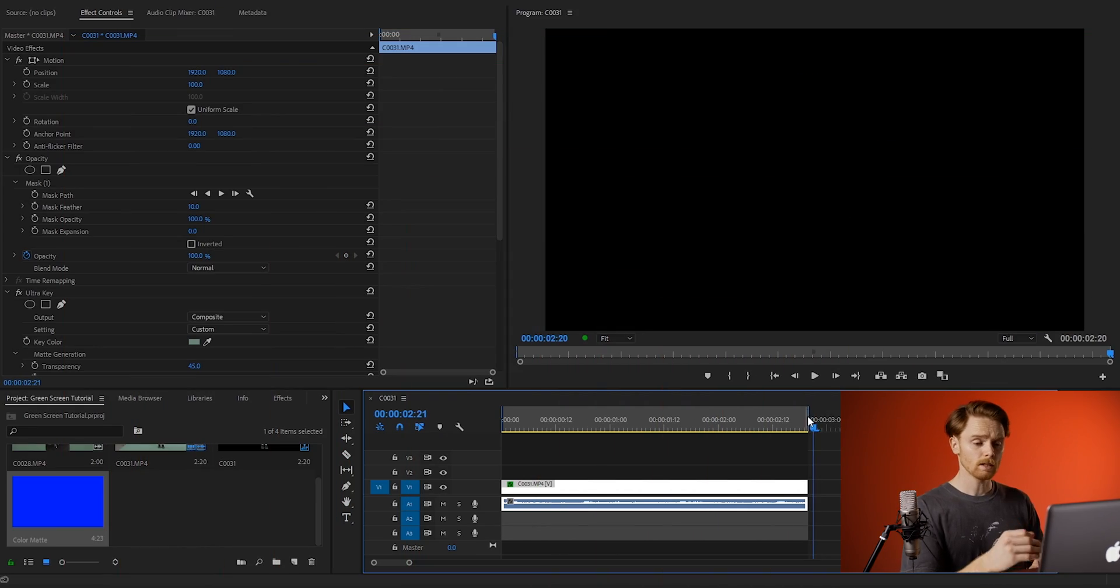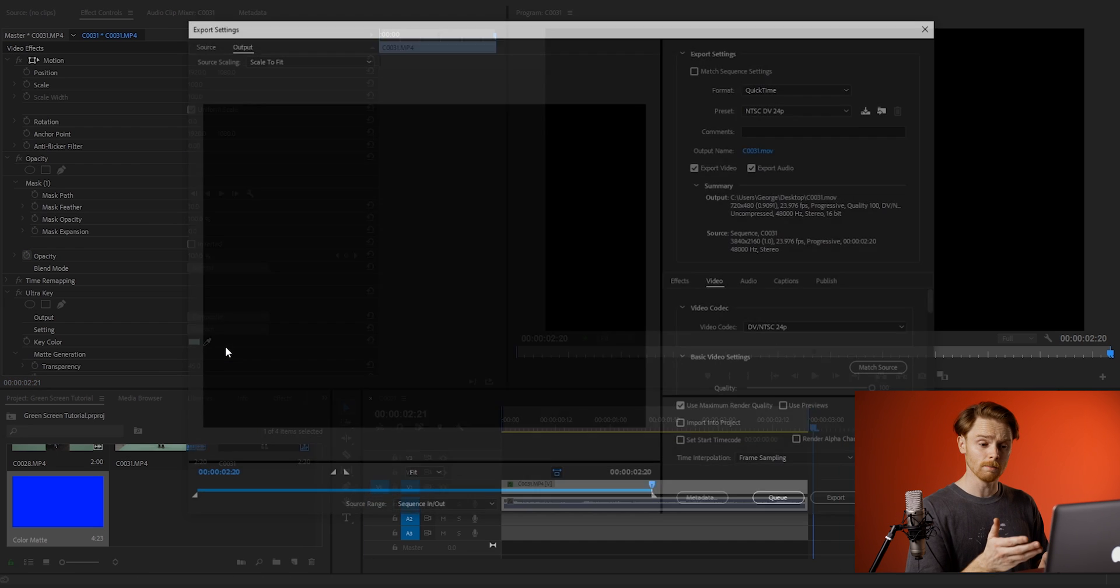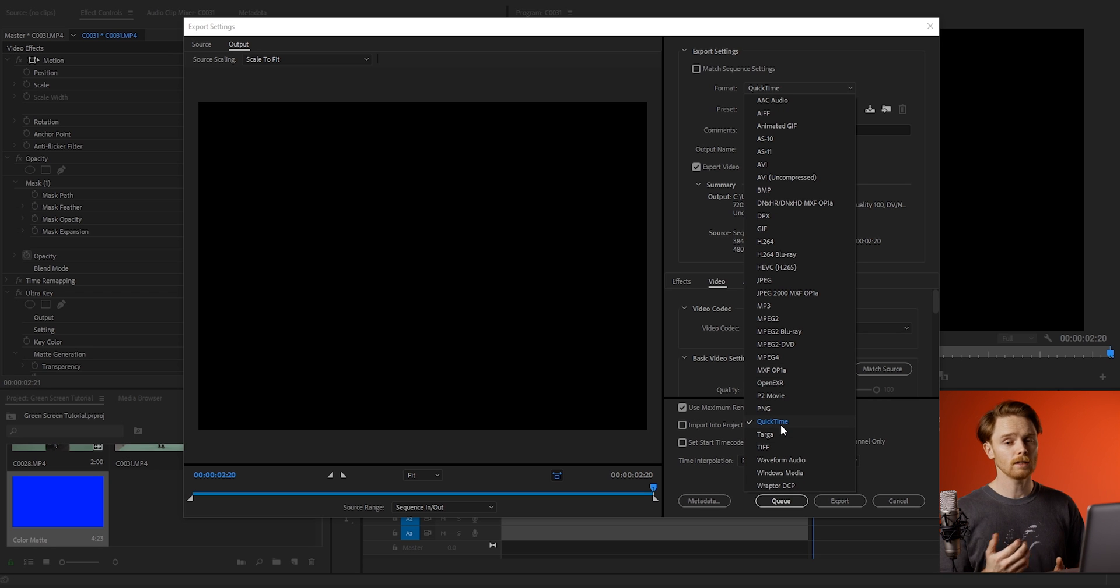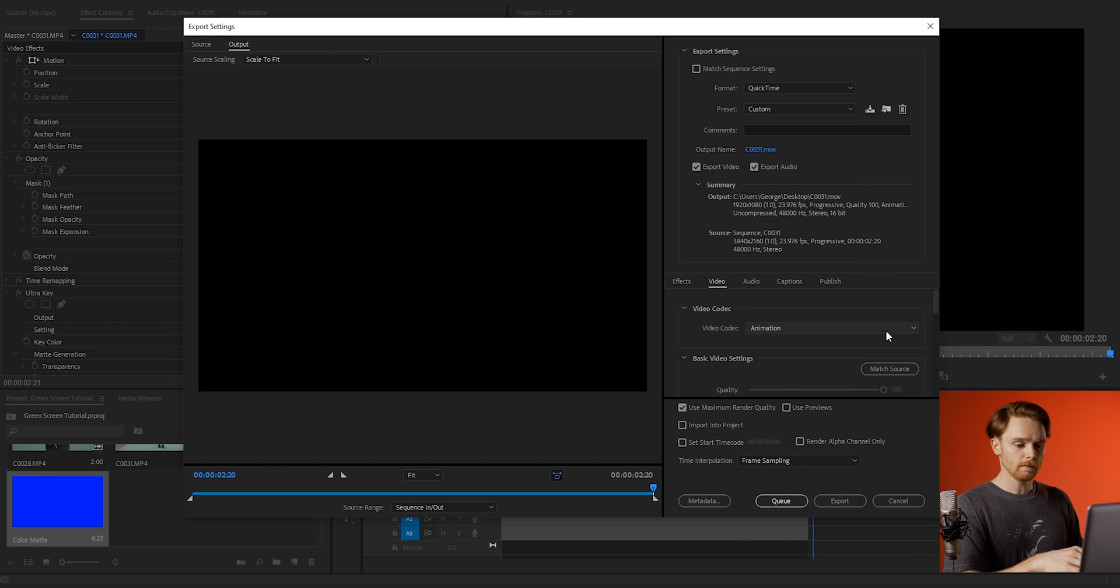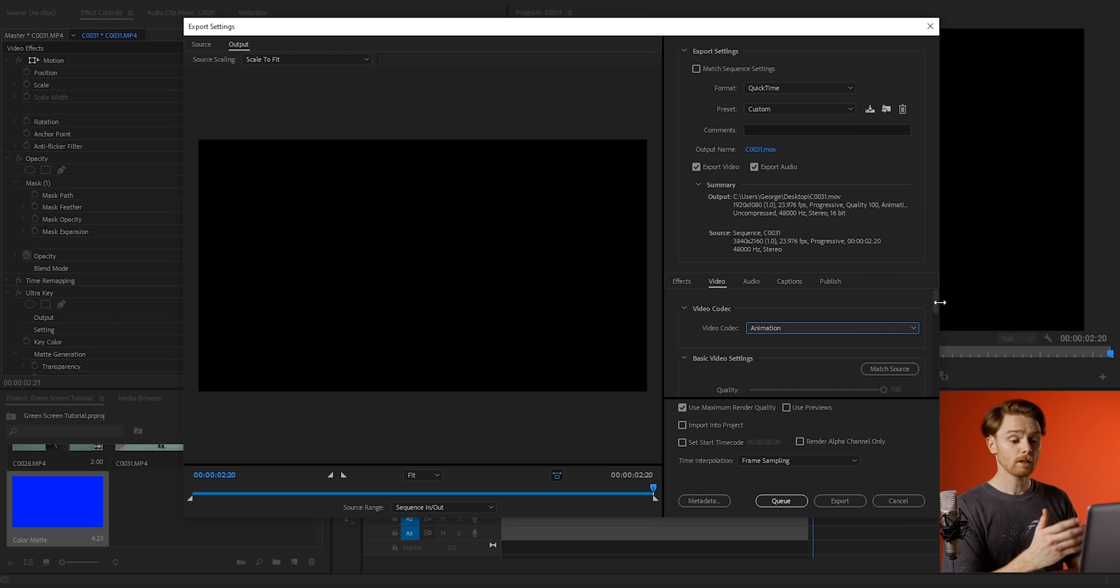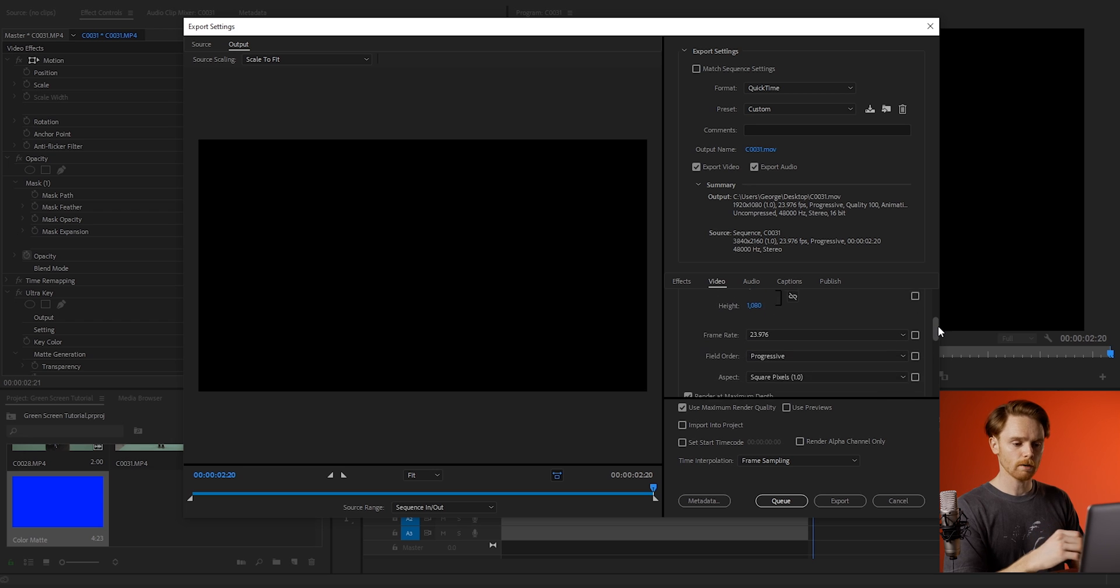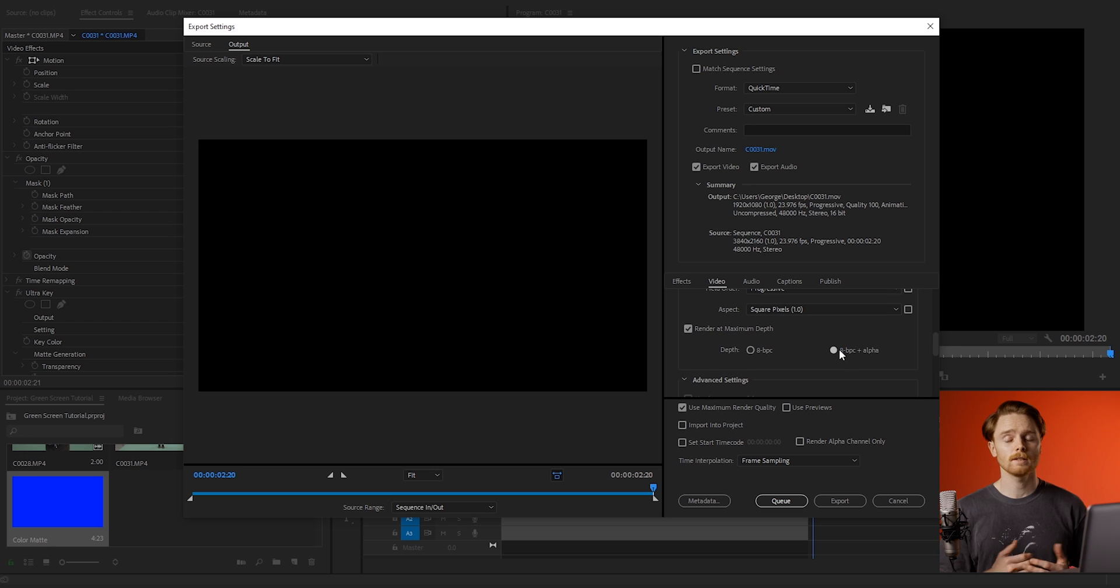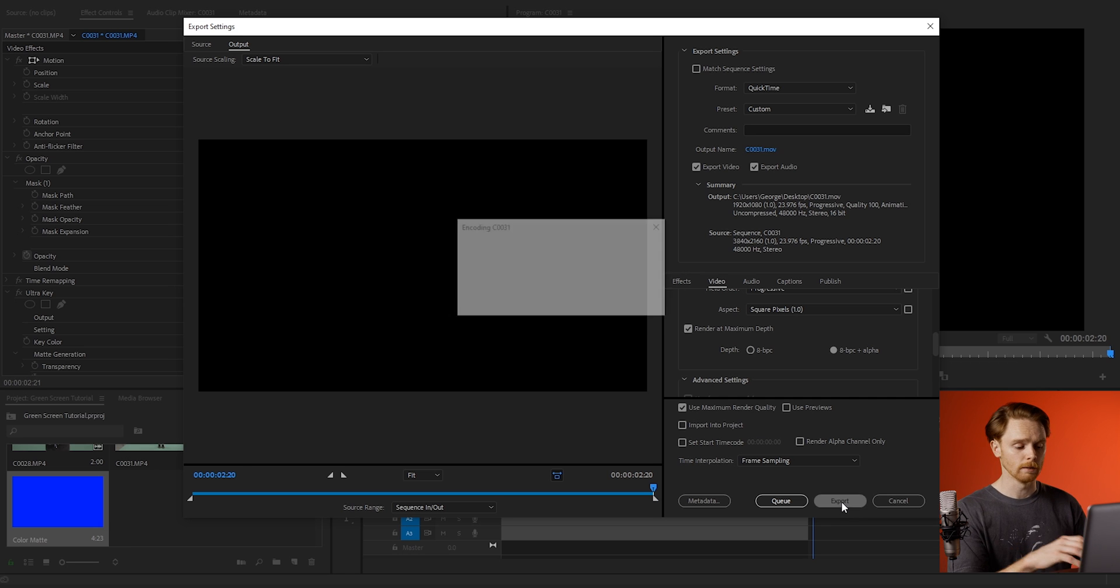Now to do this, the export settings are important and you have to use the format of QuickTime in order to do so. If you don't have QuickTime in your format list, all you need to do is go online and download the codec. Next we want to scroll down to video codec, make sure that is on animation. Check your frame rate's the same as your clip and scroll down to depth. We want to change this to the plus alpha option. What this is going to do is create a transparent video for us, perfect for dropping into our timeline.